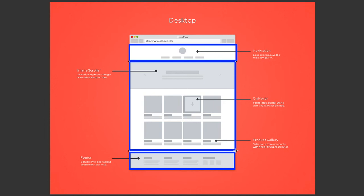Within that part, if we look at this wireframe, we can see a few more groupings. Notice the banner scrolling area here has a different purpose from the product gallery that is here.